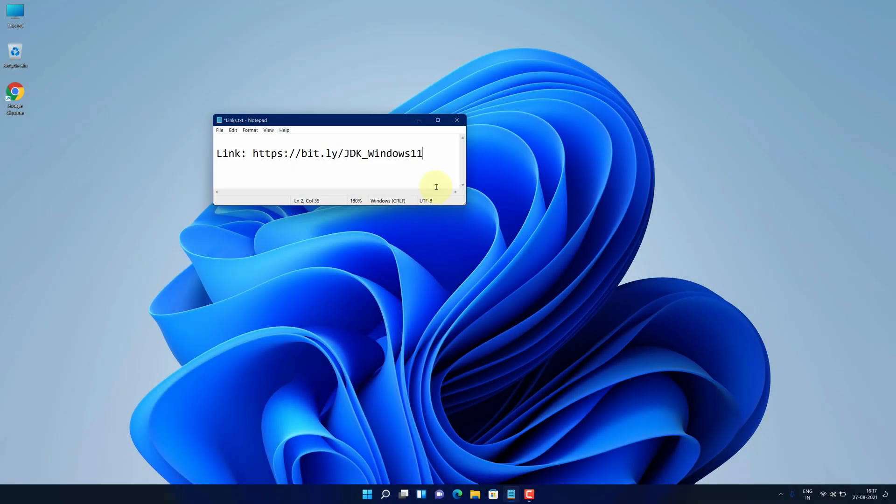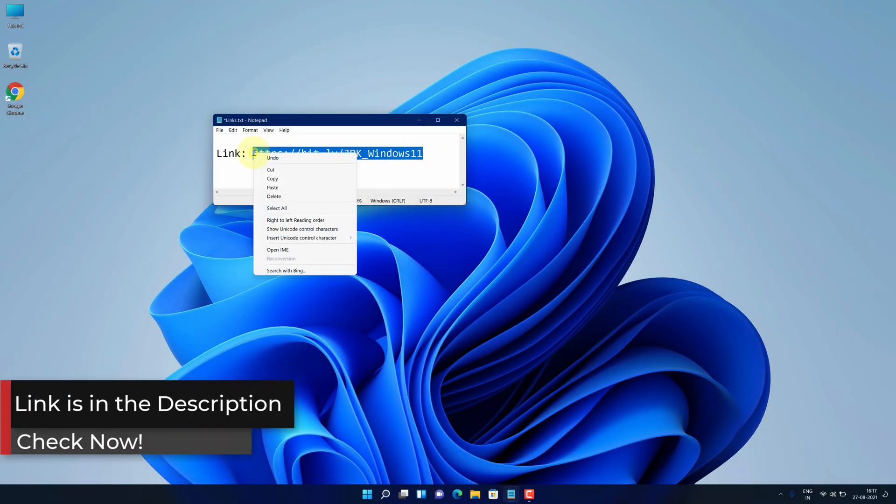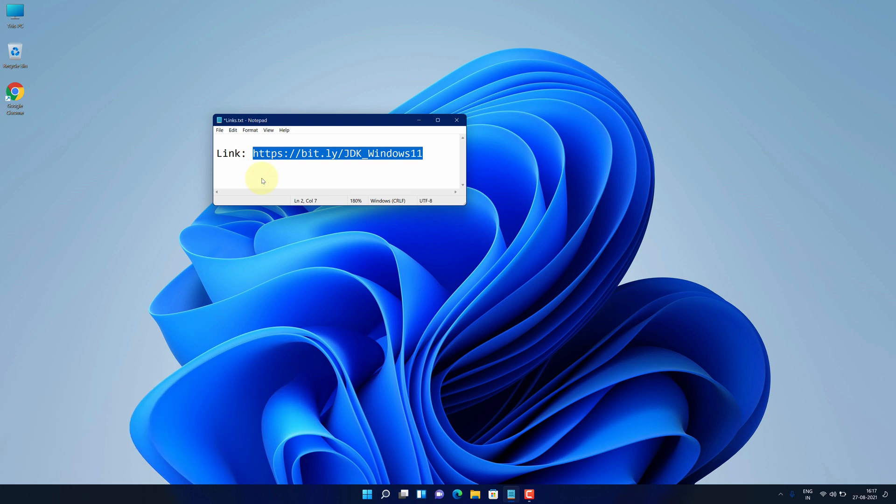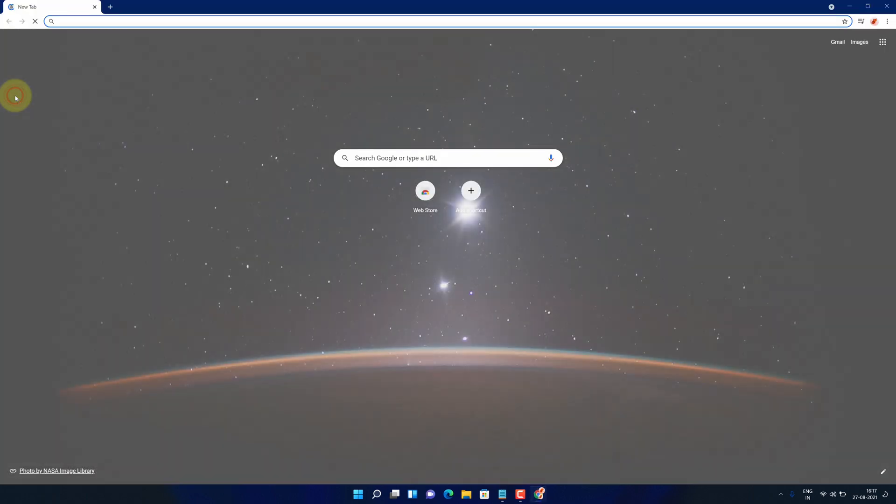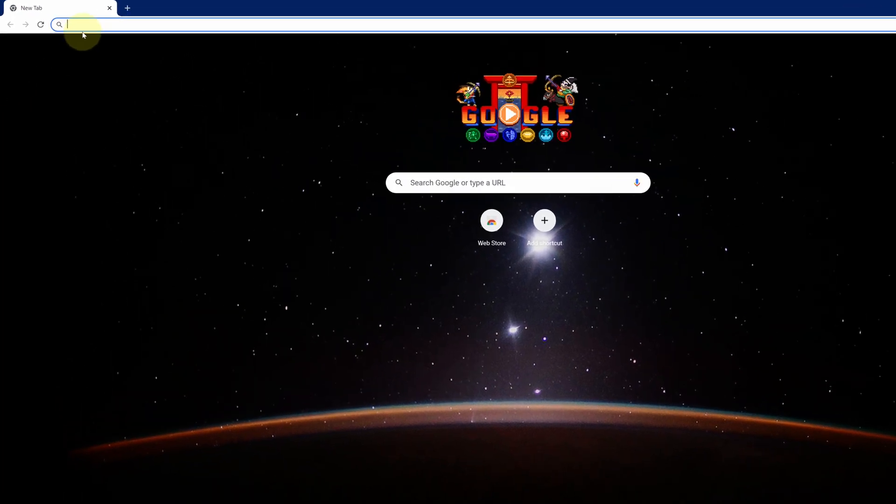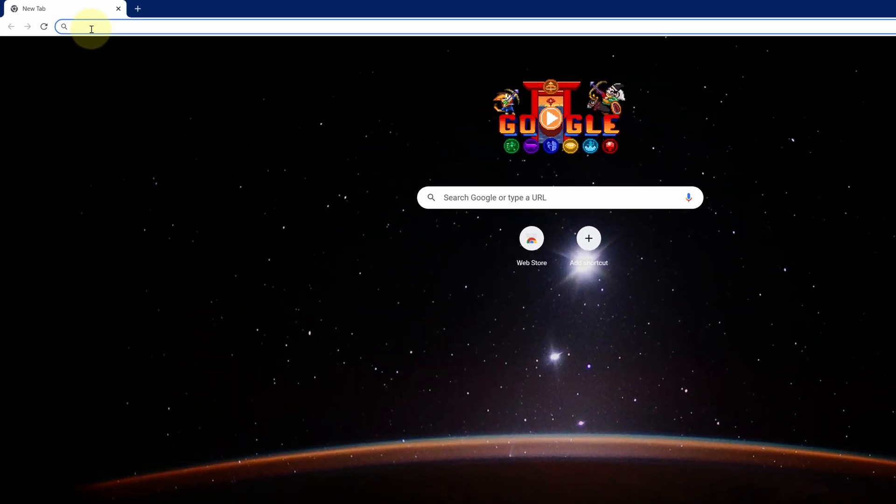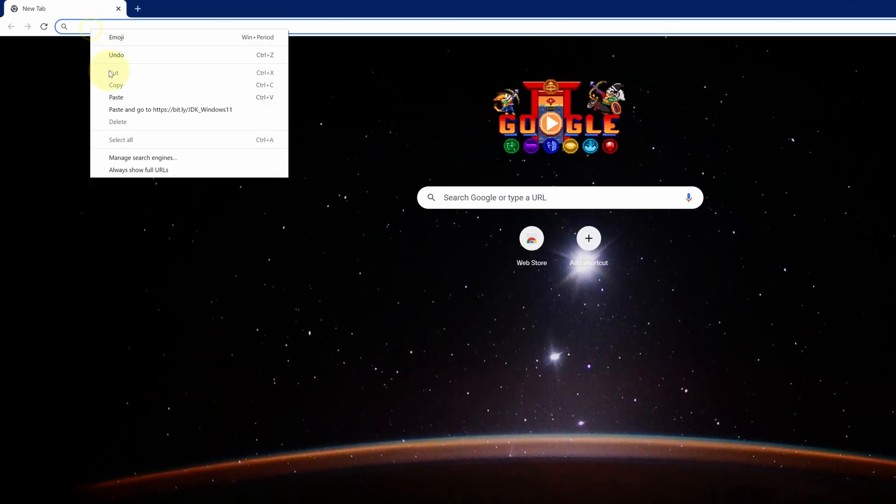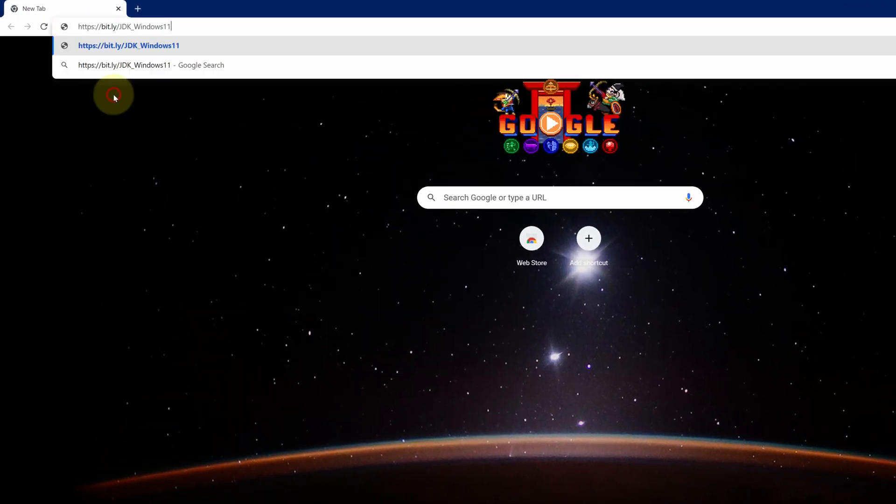First of all, copy this link. I have provided this link in the video description. Now open up your favorite web browser. I'm using Google Chrome here. Then paste the copied link into the search bar and hit enter.